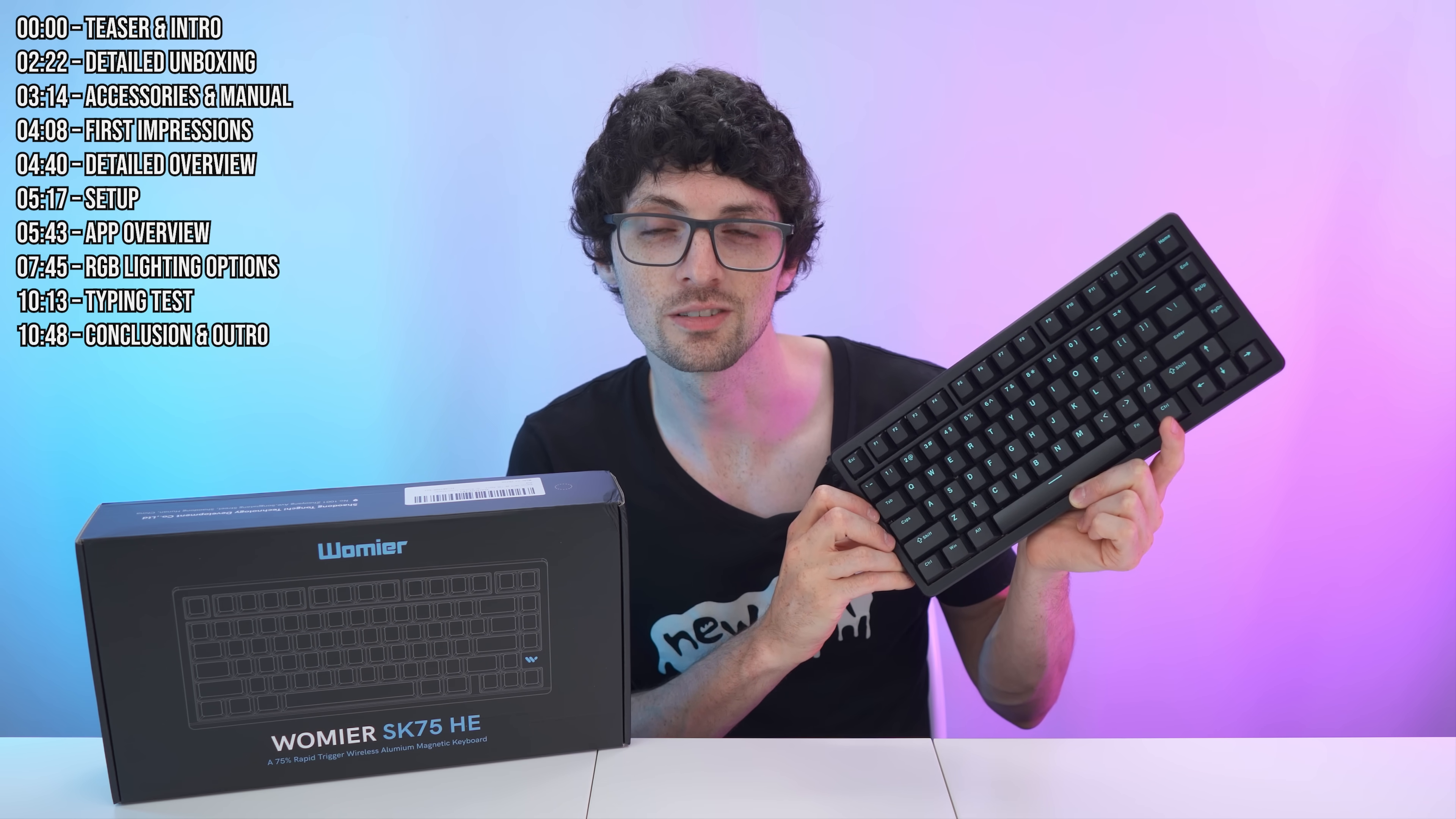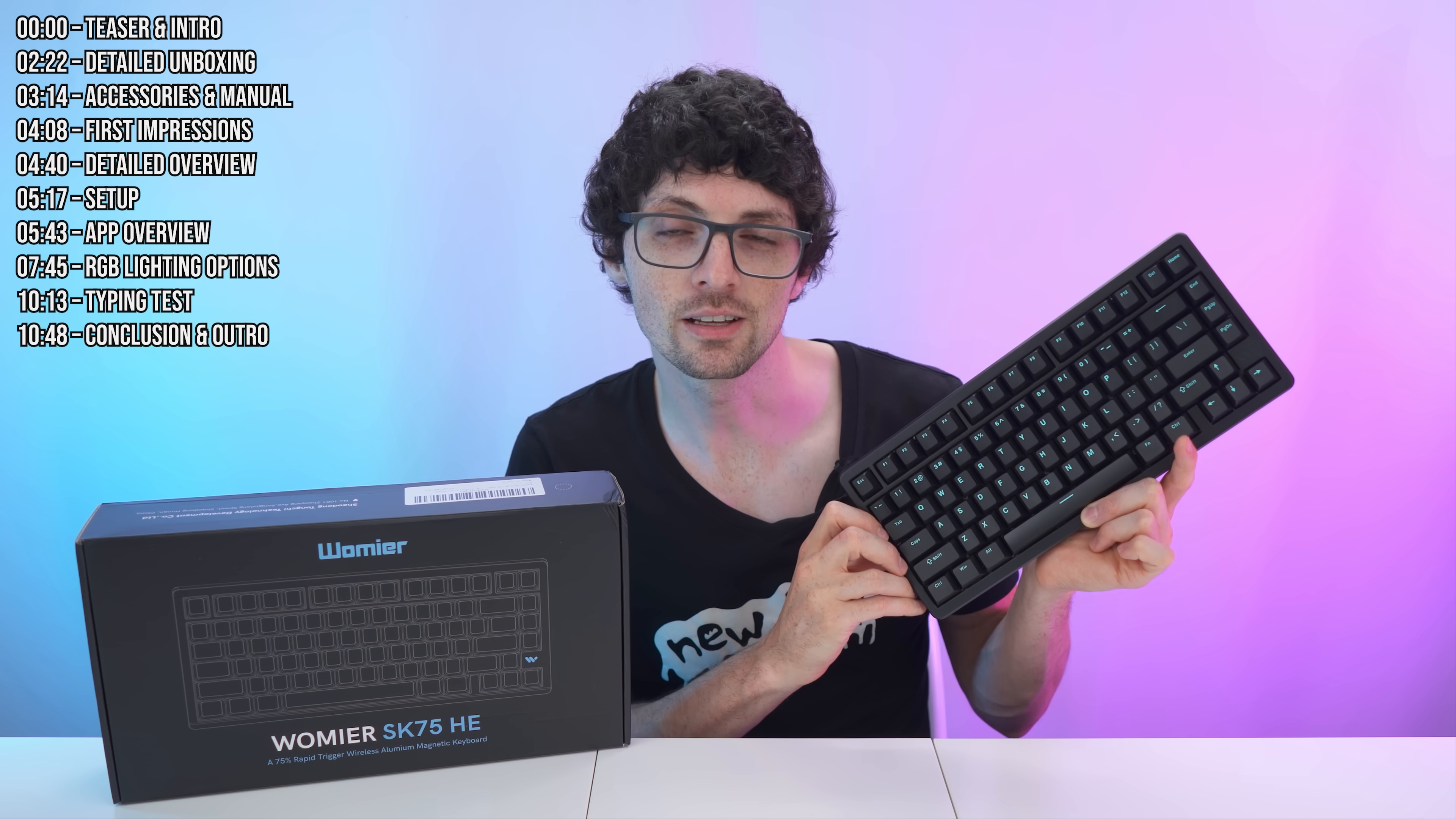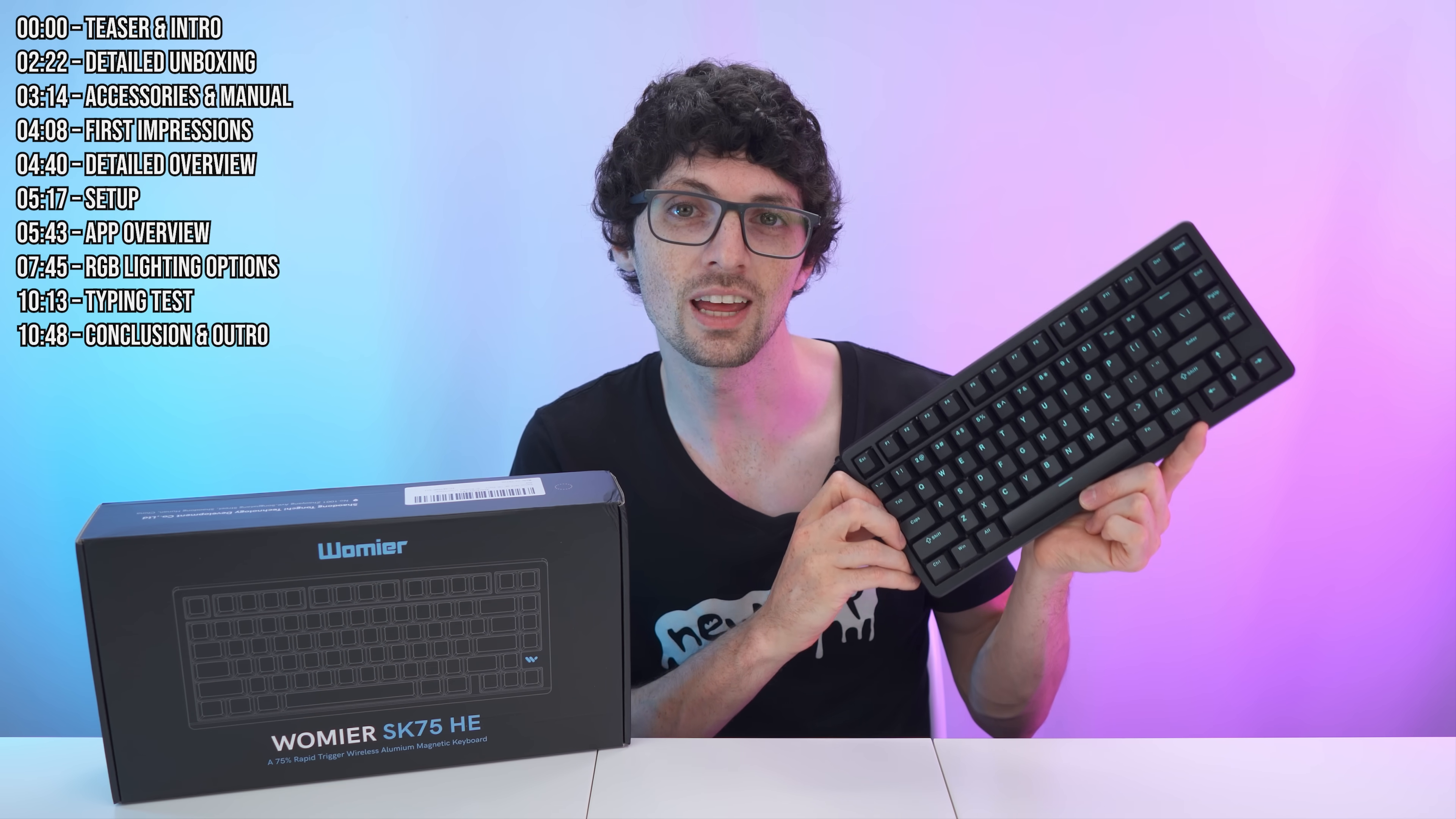That, of course, means incredibly responsive typing as well as gaming performance. On top of that, it is hot swappable, supporting both magnetic and mechanical switches so you can mix and match them to perfectly fit your style, whether that's rapid trigger keys for FPS scenarios or the classic tactile feel for typing.